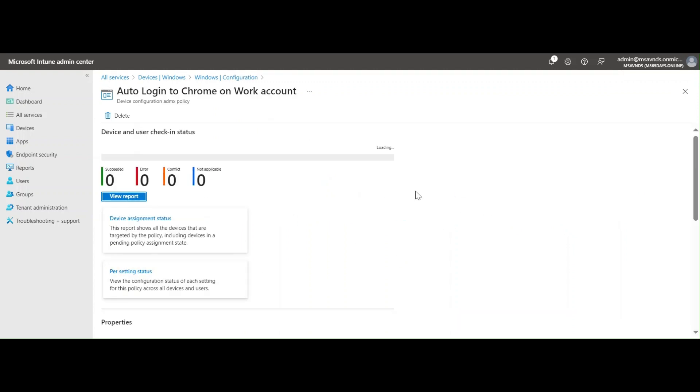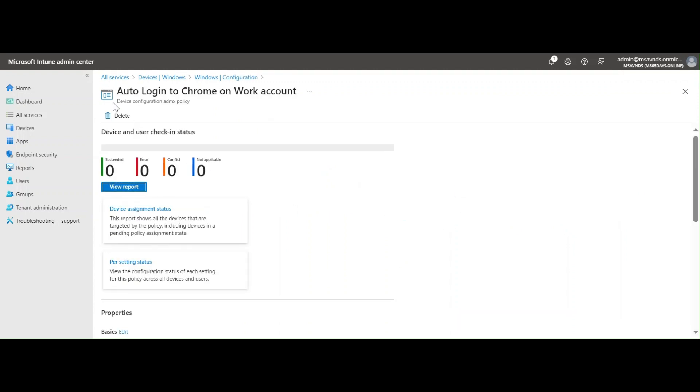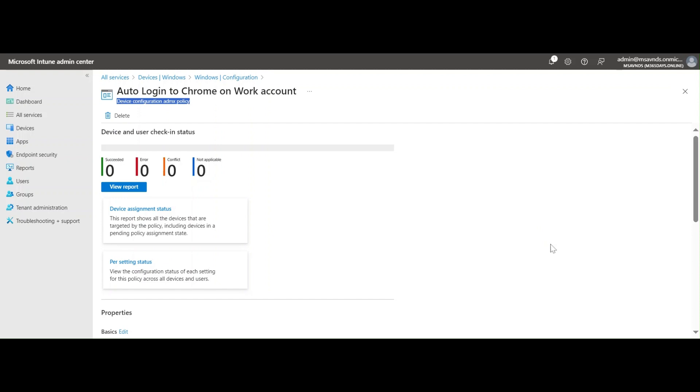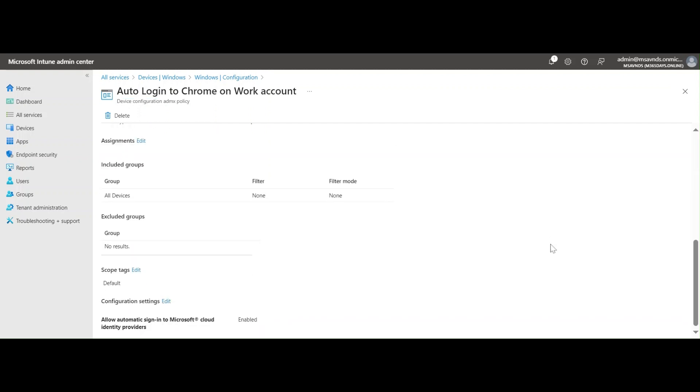Once you open it, you see here at the top the name, and you see the Device Configuration ADMX Profile policy because this is going through the ADMX. That's why this is going to give us those details, and at the bottom you see the configuration settings.